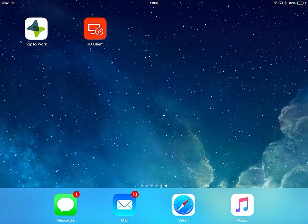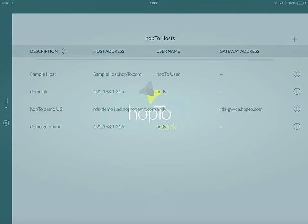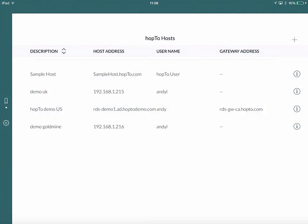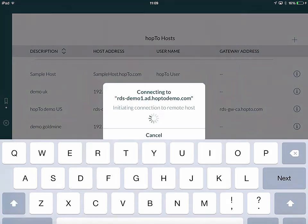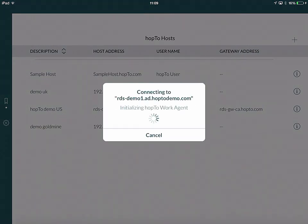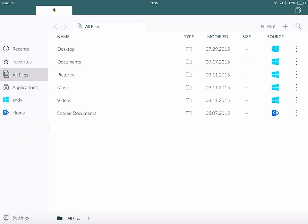So to access Hop2Work I click on the icon on my iPad. Then I connect to the same server we were using for the RD client.